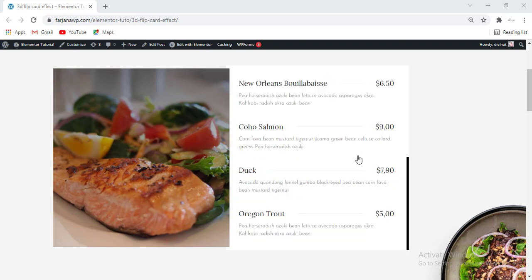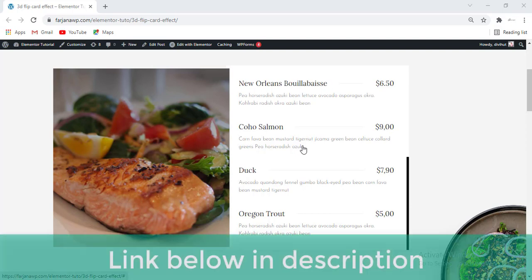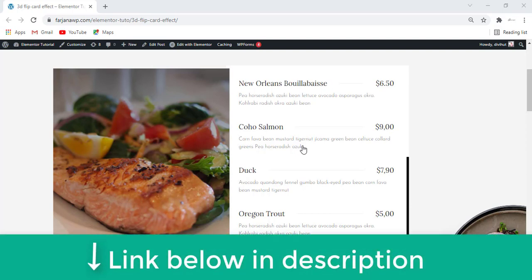We can use this same effect for any other area, like project details, personal details, or any other information or flip box. For this tutorial I'm going to use Elementor Pro version, so if you still did not get Elementor Pro, I'll leave the download link in my description so you can check it from there.